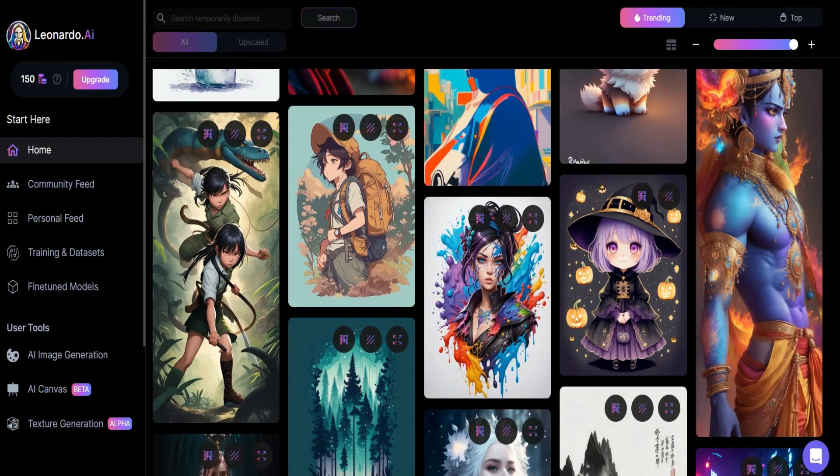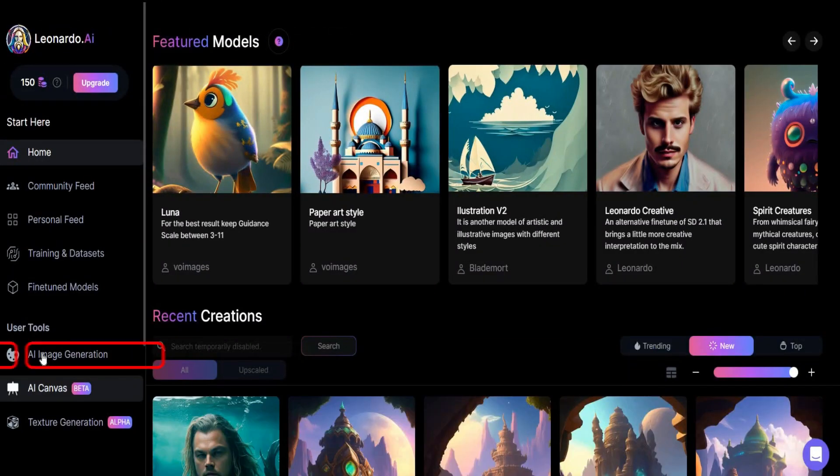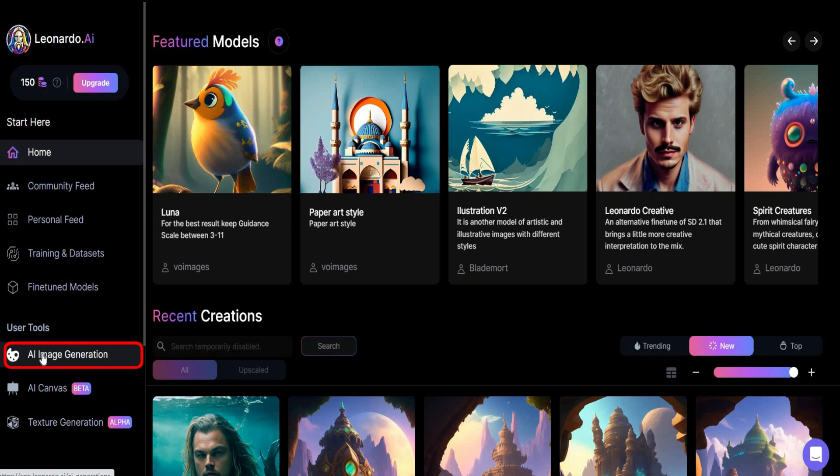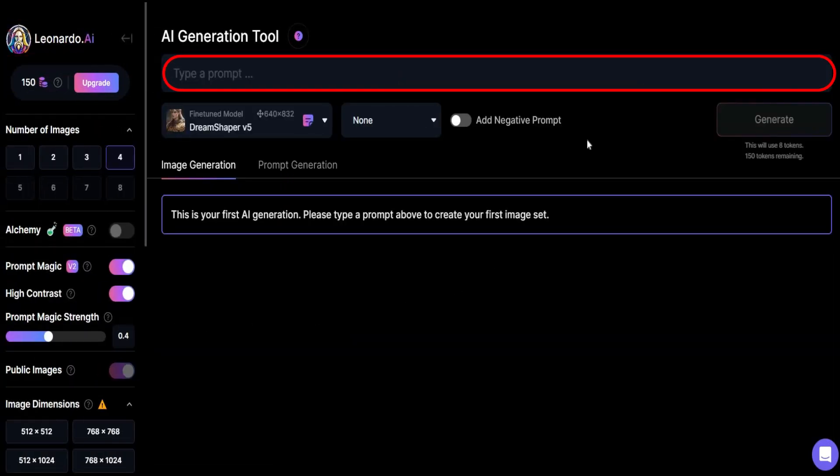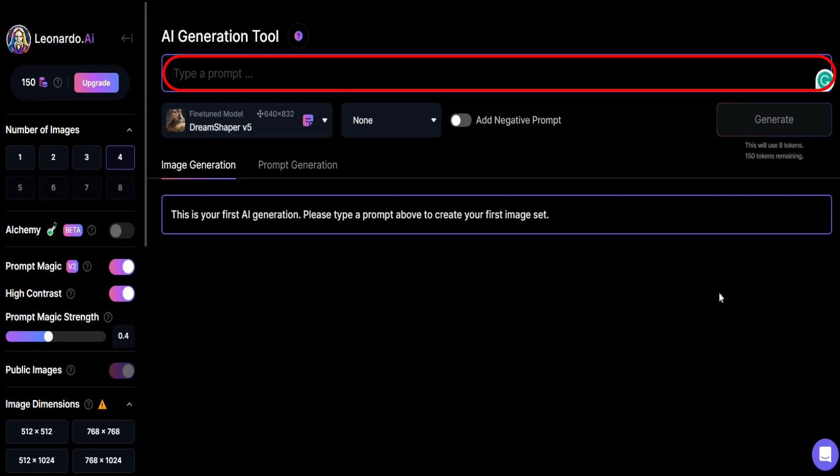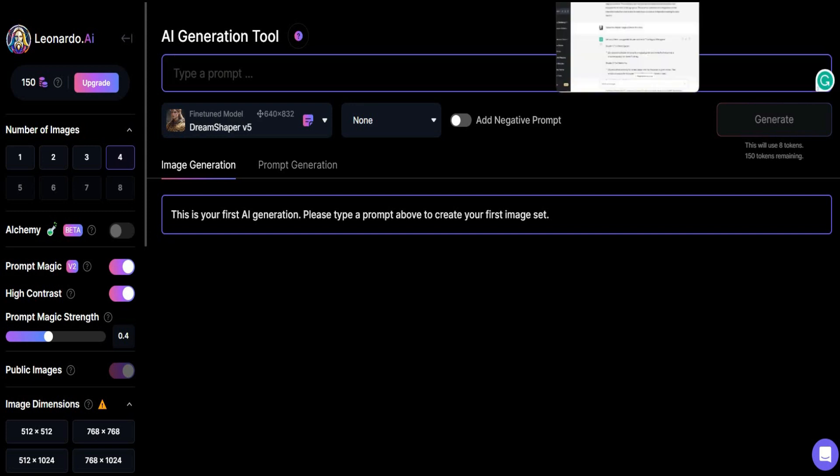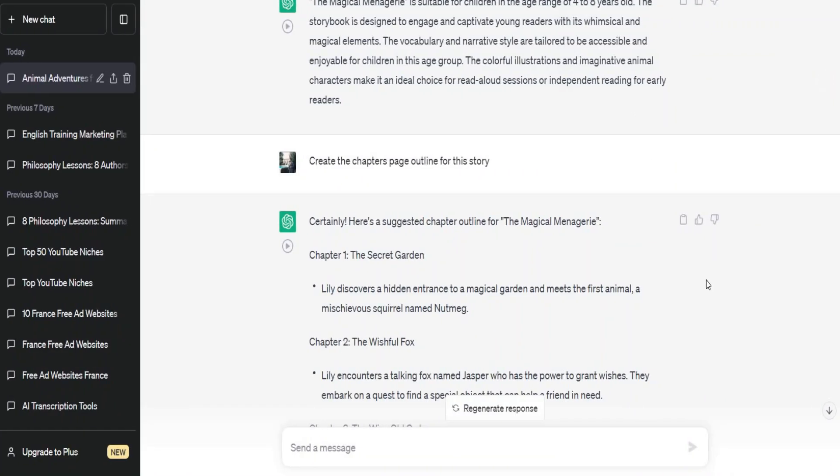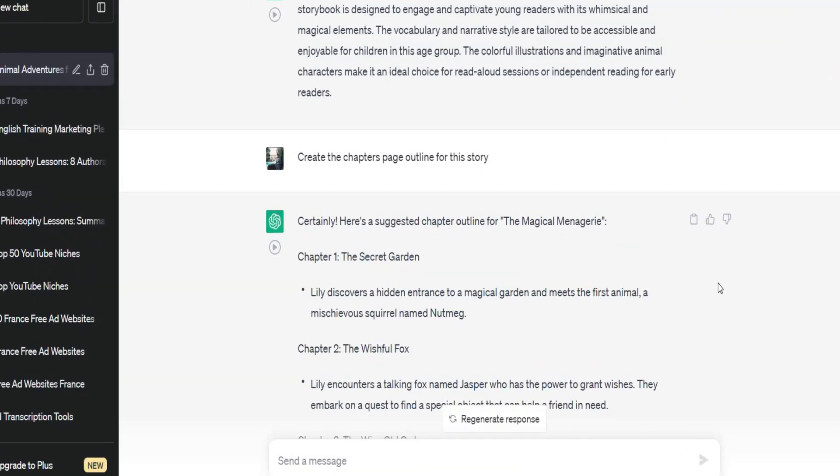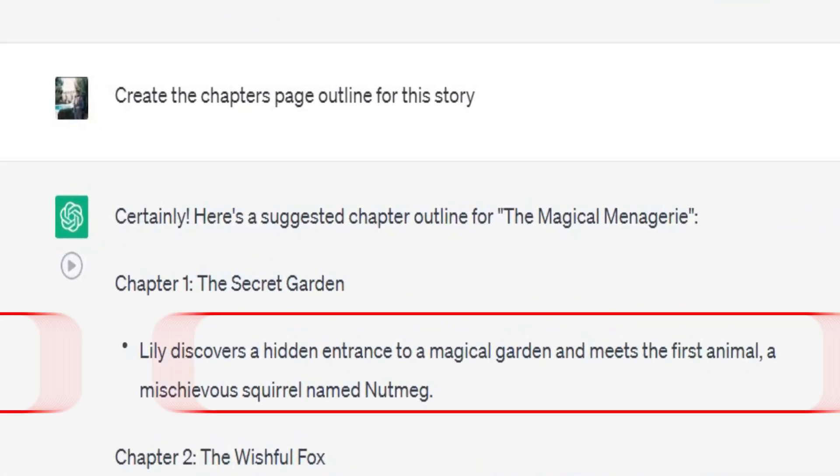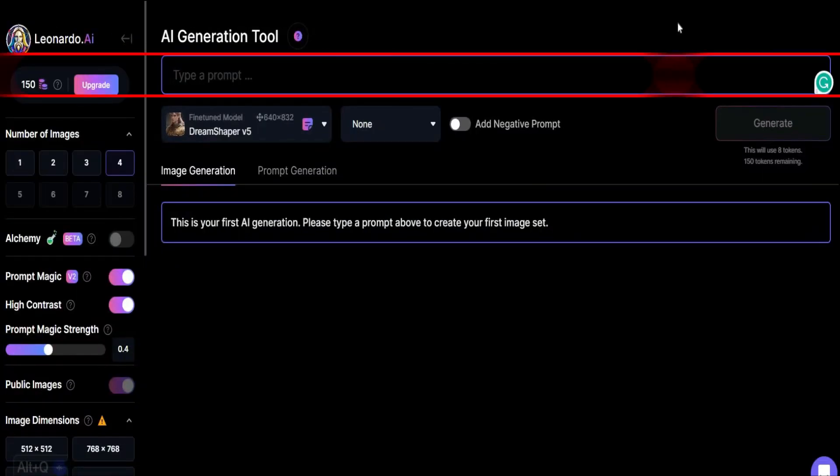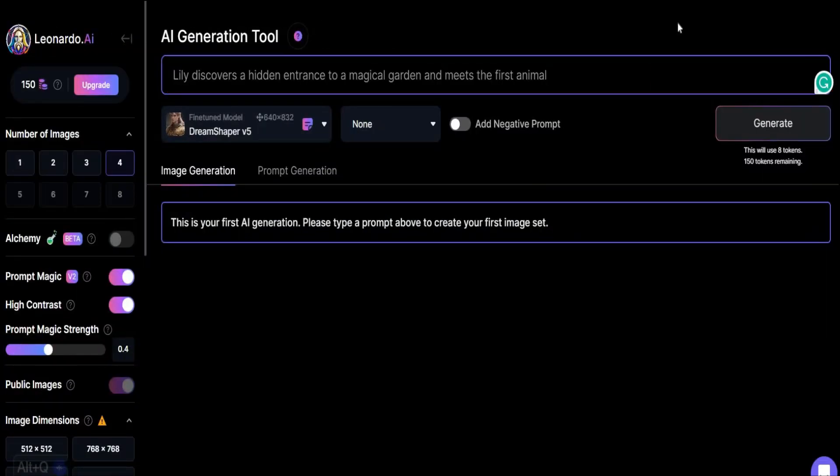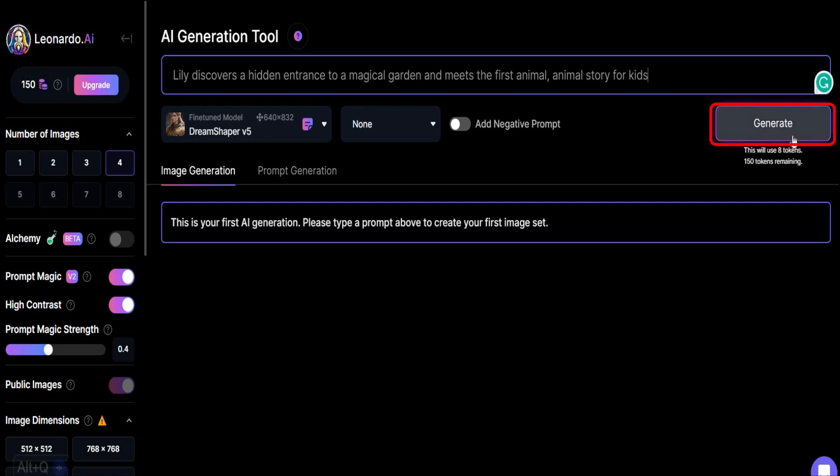You need to start with a prompt. To do that, click here where it says AI image generation. And then, right here is where you can type in your prompt to explain what kind of image you want to create. Head back over to the story chapters you've generated before and copy the first one. In my case, it was Lily discovers a hidden entrance to a magical garden and meets the first animal. Paste the text in the prompt section here and then type animal story for kids, so it knows what kind of art style to use. Then click generate.